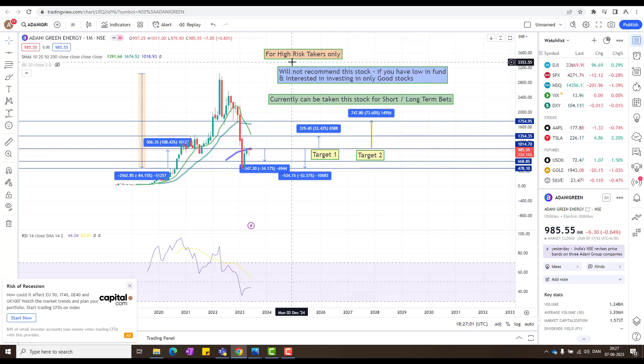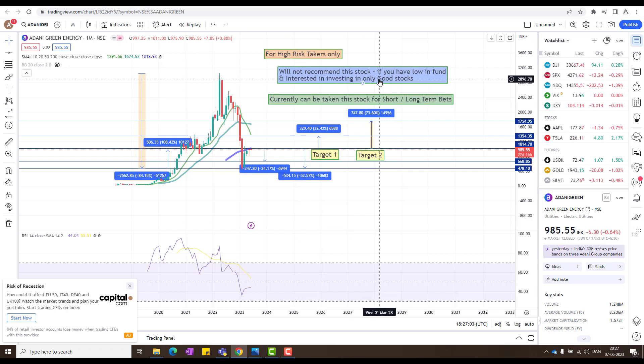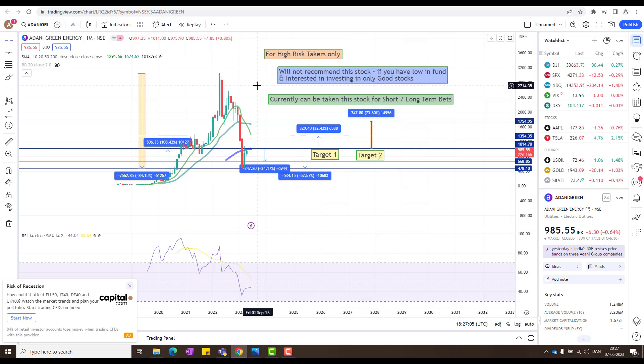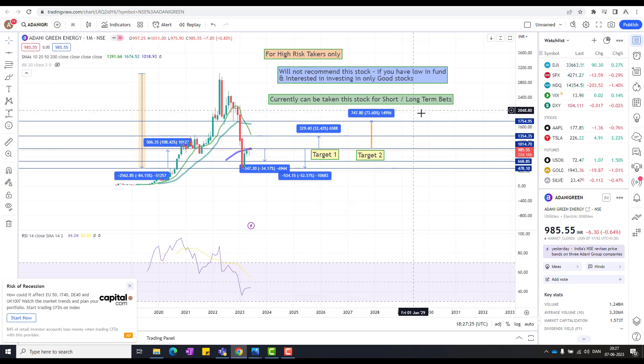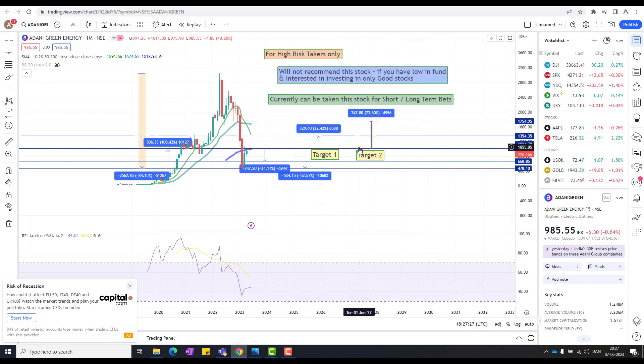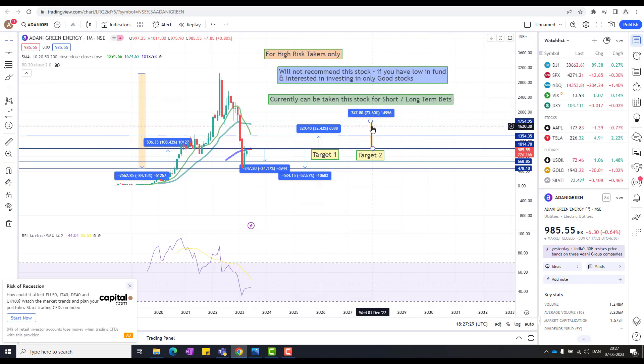This is again, I have noted down here. This is for high risk takers, will not recommend this stock if you have low fund. So I will never take this stock if I have very low money and I want to invest only in good stocks, then I will not consider investing in here. This is what I want to clearly tell you our subscribers, so you don't put in a wrong stock. If you have little money to play around, then you could invest here. Currently can take this stock for short term or long term, but it's up to you and we are taking very far value expectation.